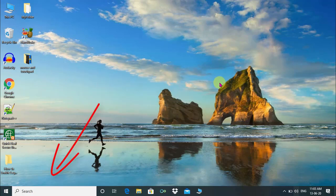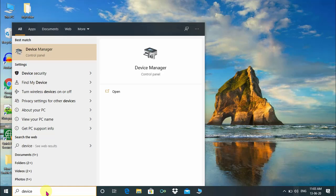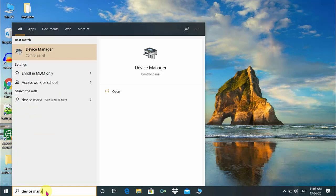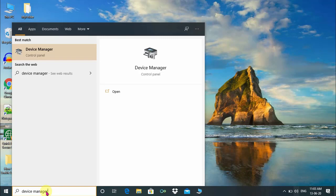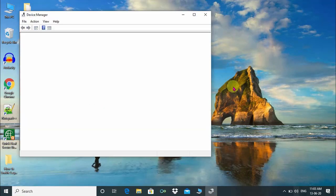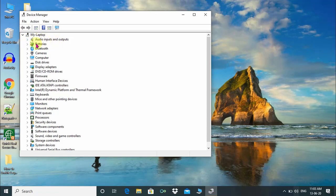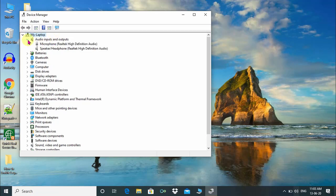First, click on Windows search box and type device manager and press enter. The device manager window has been opened. Under the device manager, just click on audio inputs and outputs.